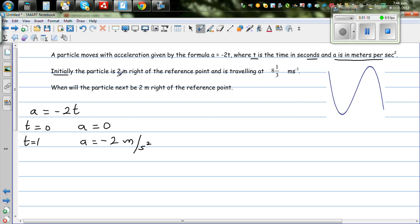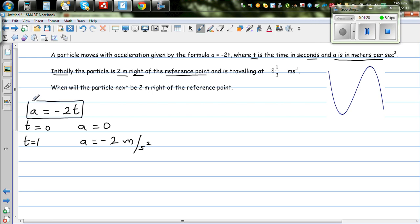Initially, the particle is 2 meters to the right, meaning the displacement is positive relative to the reference point. So this is the reference point, or starting point. The second piece of information is: when t = 0, displacement s = 2 meters.